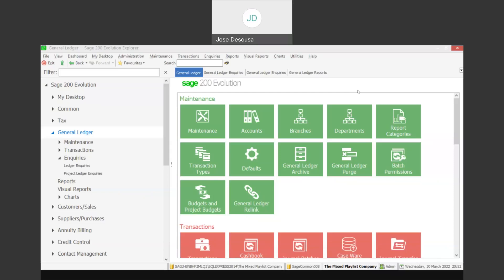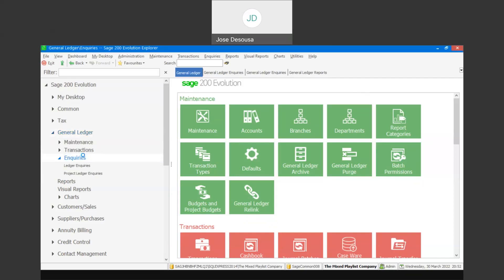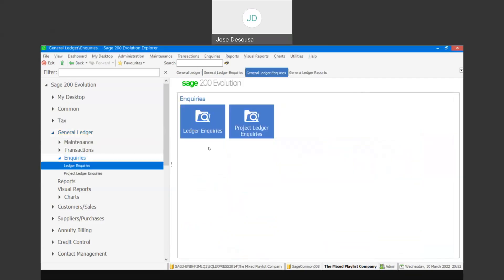You may be familiar with the inquiries feature within Insertion and Evolution and the general ledger module. Let's recap that particular feature. So under general ledger, I'm going to go to inquiries and specify ledger inquiries.